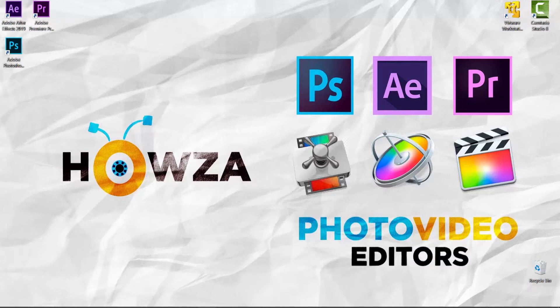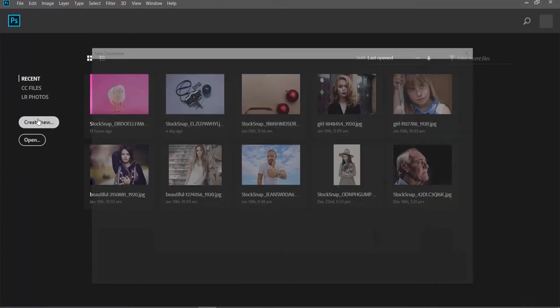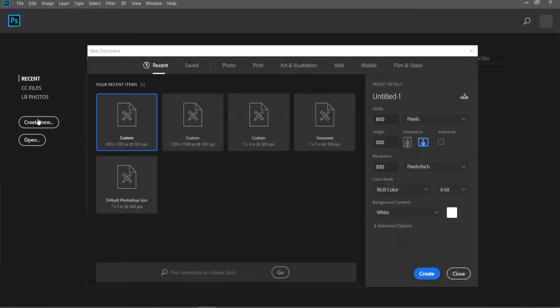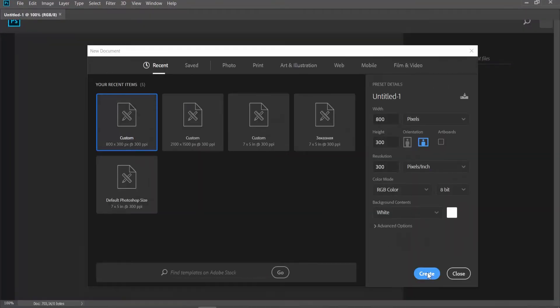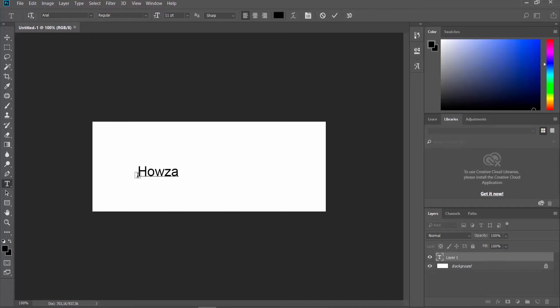Open the photo you need in Photoshop, or create a new file. We will create some text in a layer first. Select the Type tool from the left sidebar. Add some text.